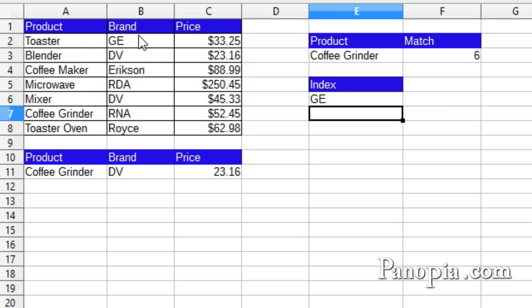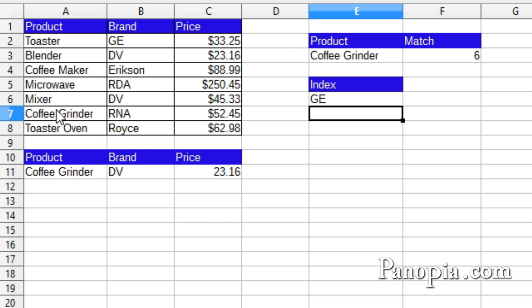So when you use index in combination with match, you can find anything in a table. Remember, VLOOKUP has the limitation that it looks up items counting from the leftmost column. So what if you wanted to look up something in the leftmost column of a table? Use index and match together.